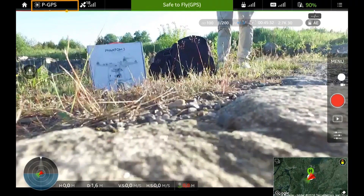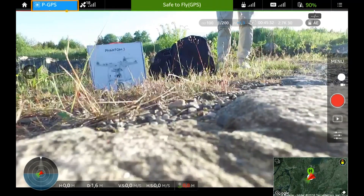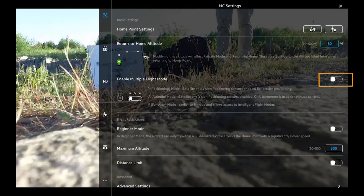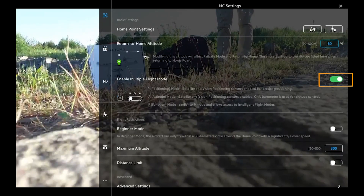Before you can use this function, you will have to make sure your multiple flight mode switch is activated. Go to your basic settings and turn it on.